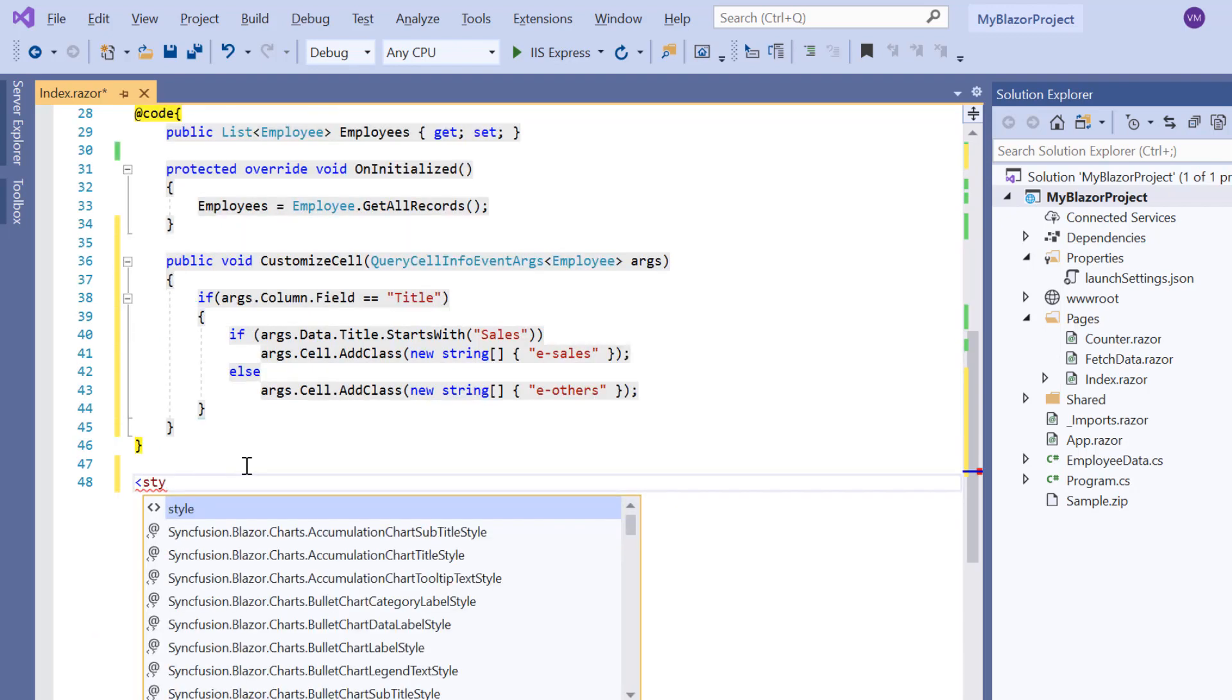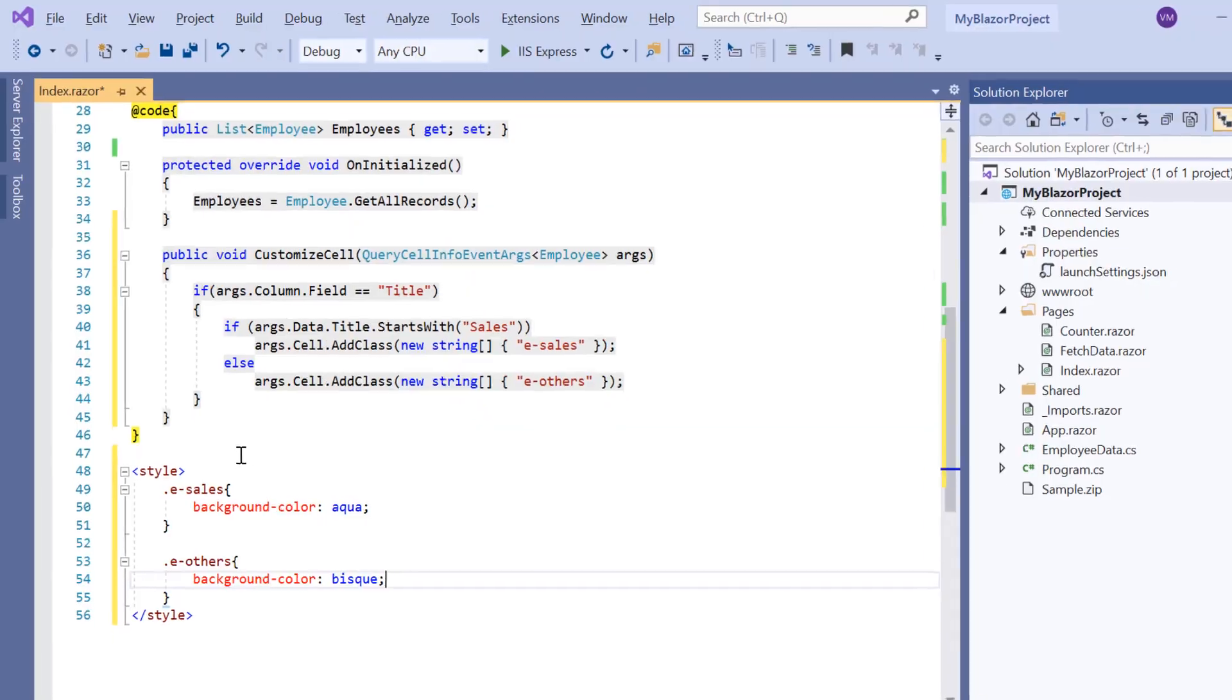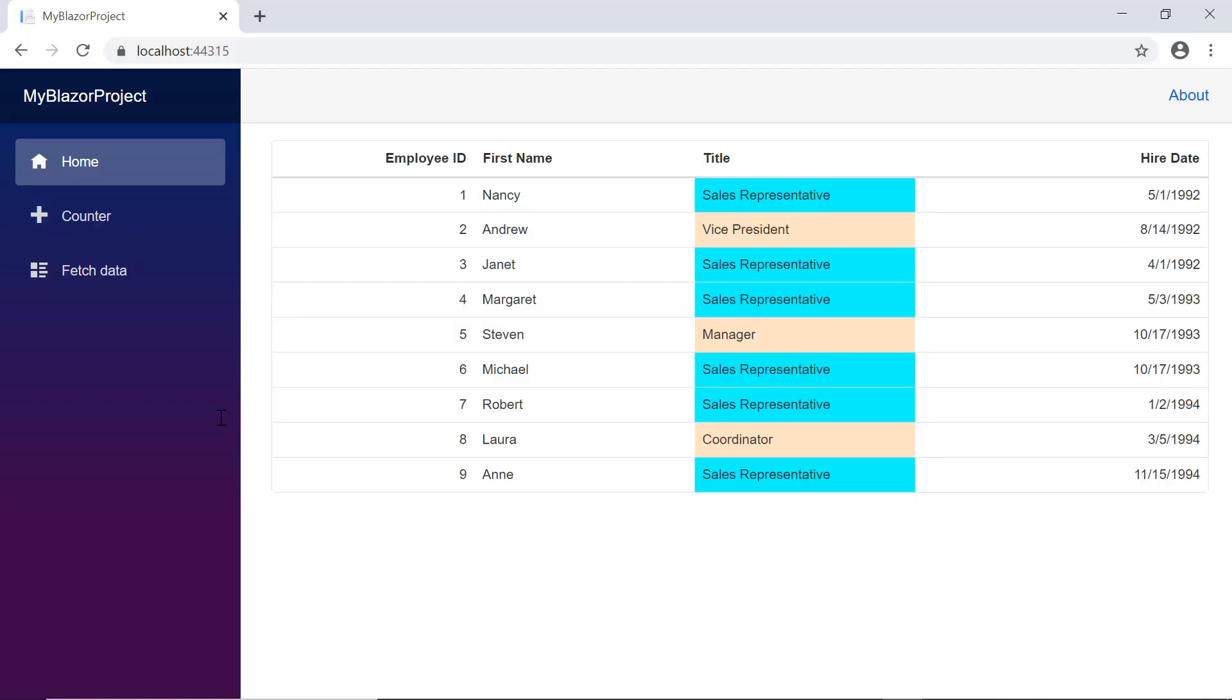At last, I define the background colors for these classes. Check the grid and the data of title column is customized based on the background color specified.